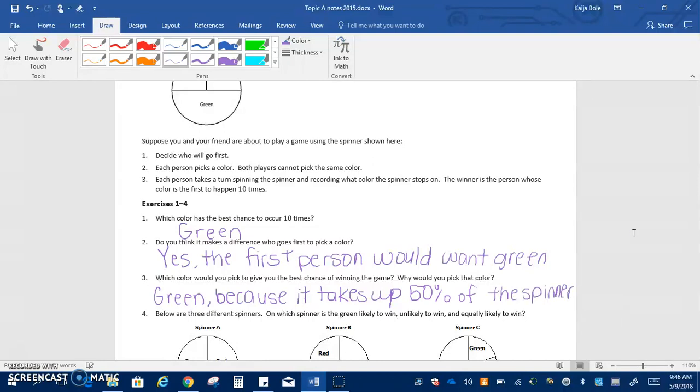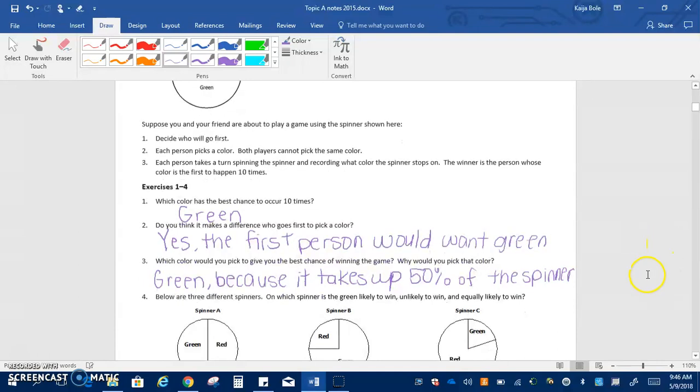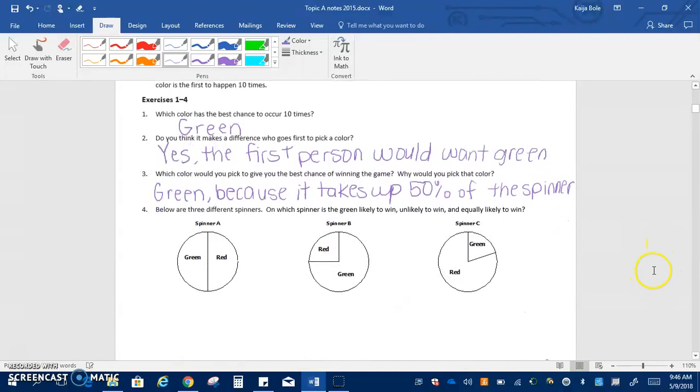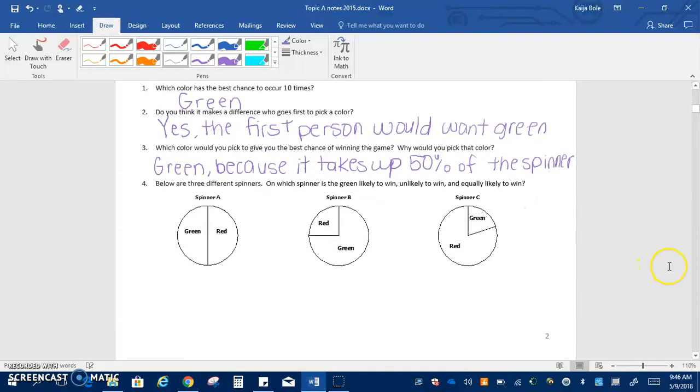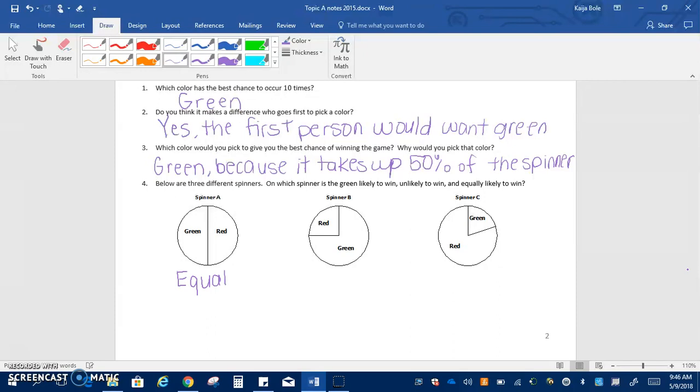Okay so if we look at the next example it says below there are three different spinners. Which spinner is green likely to win, unlikely to win, and equally likely to win? If we look at spinner A you can see they're half and half so this means this one is equally likely. Spinner B, green takes up most of it so this one would just be likely. Now here on spinner C, red takes up most of it so that means this one would be unlikely.